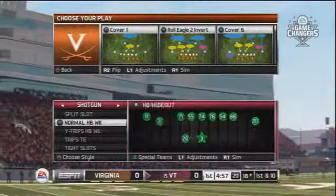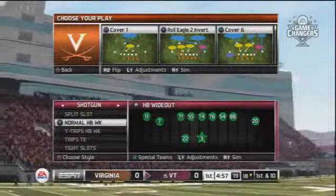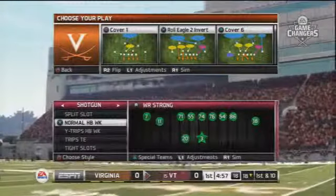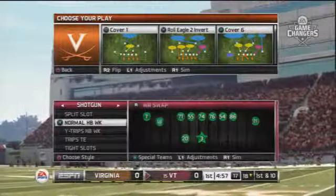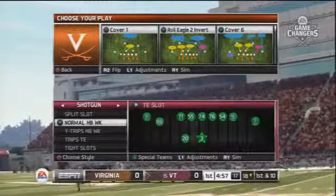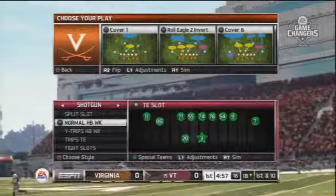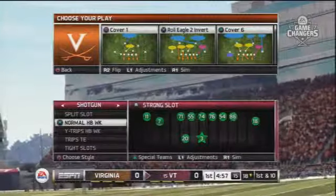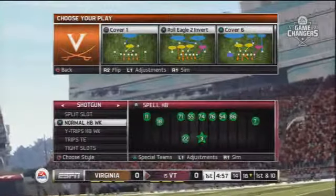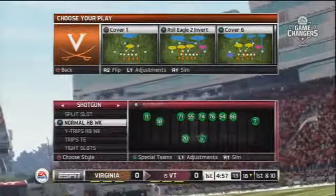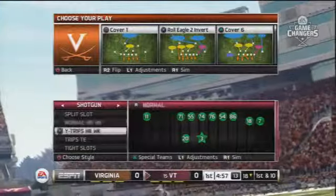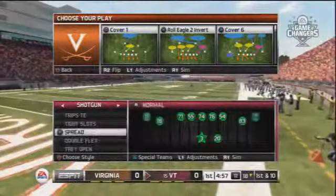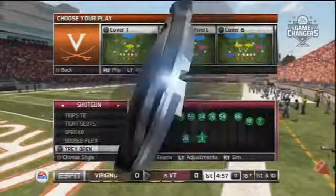Once you have picked your favorite team playbook of choice or have perfected your custom playbook, go into practice mode and scroll through all of the available package substitutions for each formation. Some formations offer different package subs than others and they may be a great fit to maximize the talent on your roster.